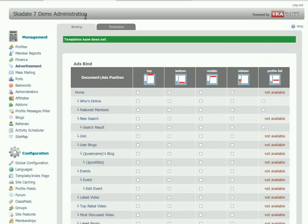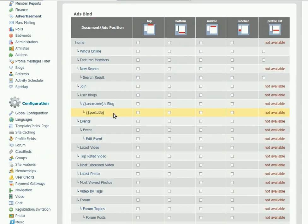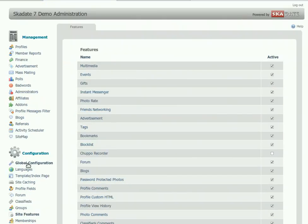First, go to the Site Features section. Make sure that the Advertisement feature is enabled.